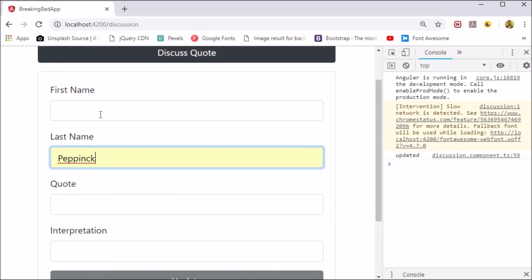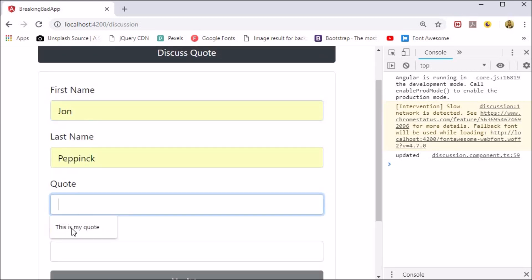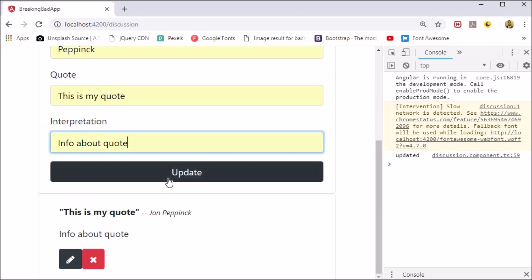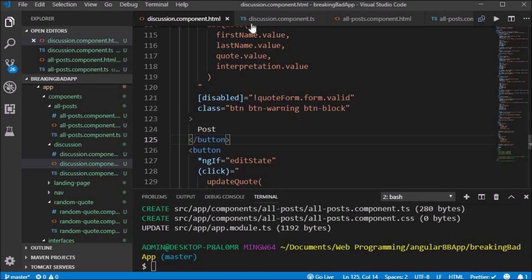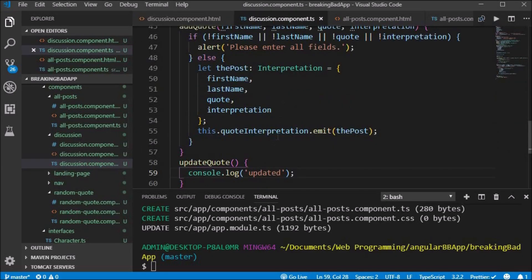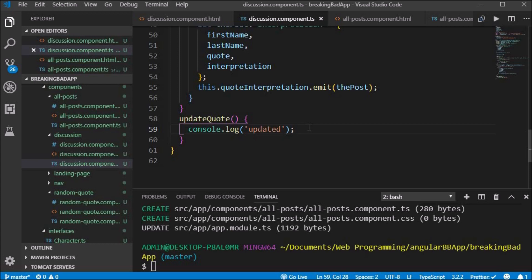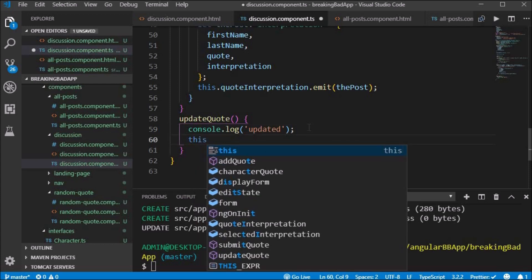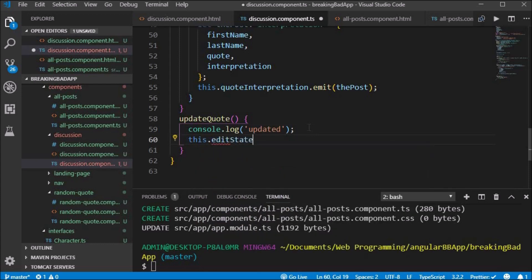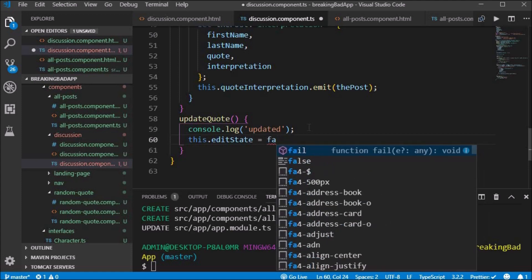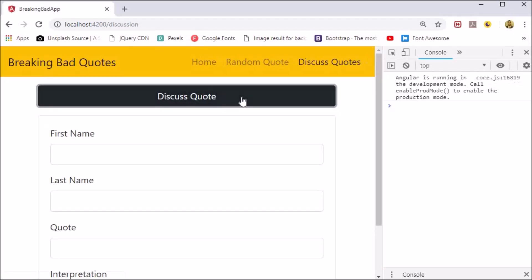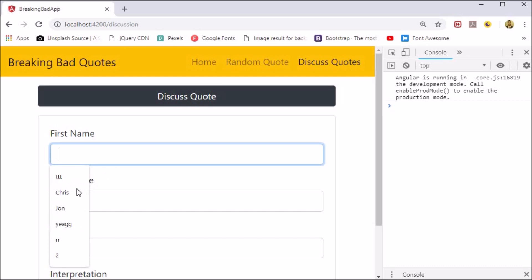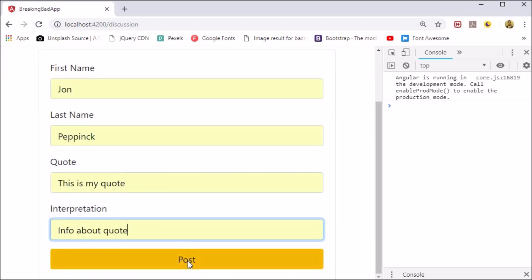If we update it however, we get some unwanted behavior and we can only click the edit button once. Inside the updateQuote function we need to set the editState back to false. The editState is originally set to false, then we click the edit icon to set it to true and show the new state, and then when we click update we set it back to false. However, this can only be done once at this stage.